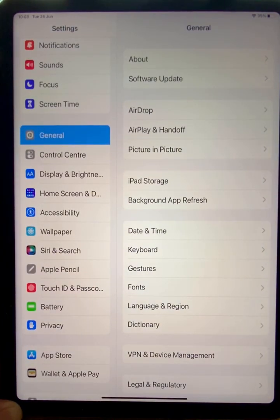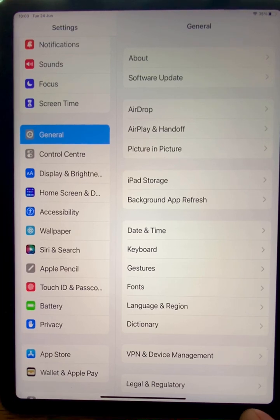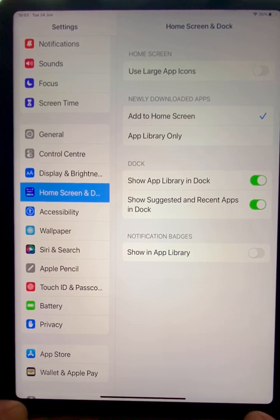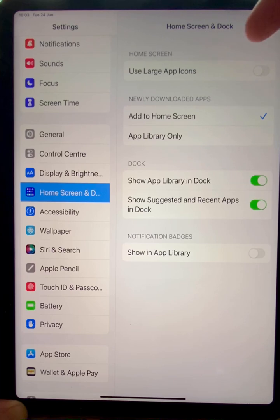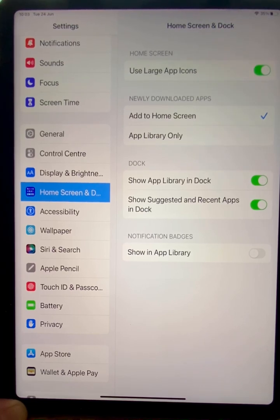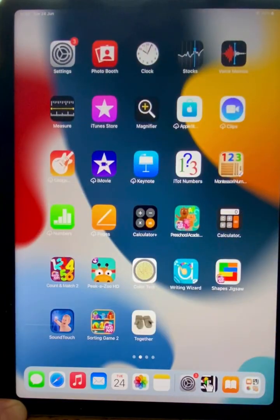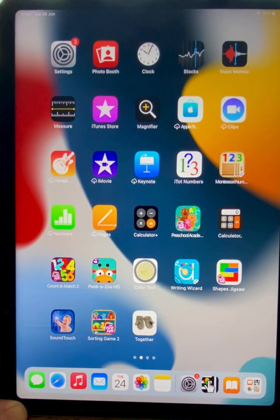On the left hand menu, we can go to this option which says Home Screen and Dock. On the top right, we now have an option which says Use Large App Icons. If we toggle this on, then we can now see if we go back to our home screen that our apps are much larger.